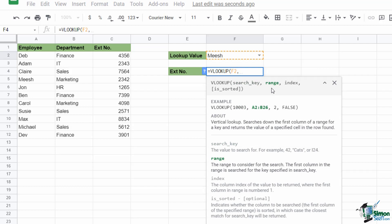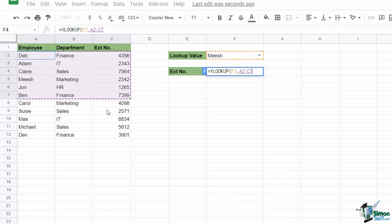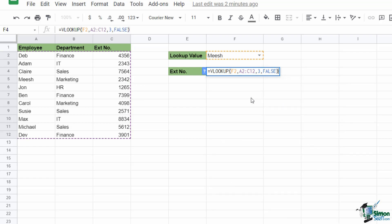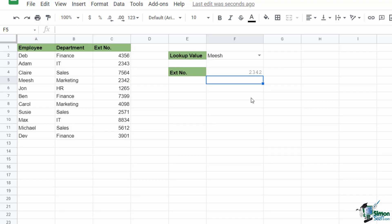The next argument is the range — for Excel users this is basically the table array argument. Whatever range we specify here needs to include not only the lookup value column but also where we're likely to find our answer. The range I'm going to specify is the entire table of data: A2 to C12. I then need to provide an index number. VLOOKUP numbers columns left to right: employee is column one, department column two, extension number column three. So I enter three. The final argument is a TRUE or FALSE — I'll type FALSE or zero for an exact match.